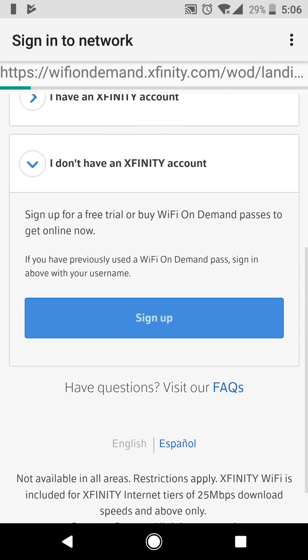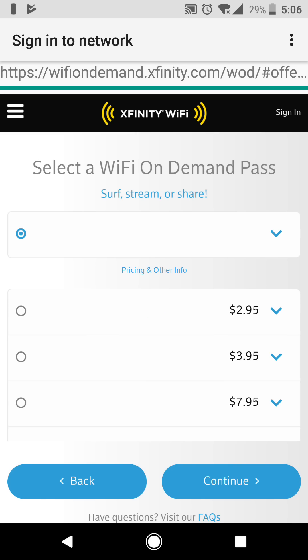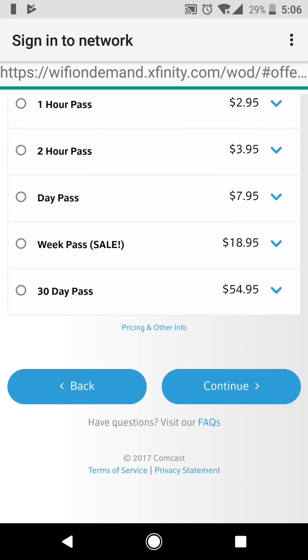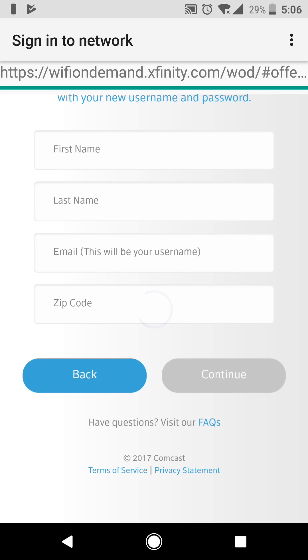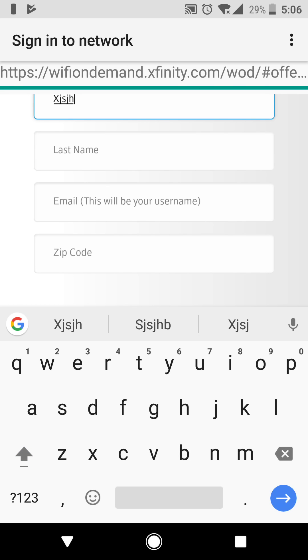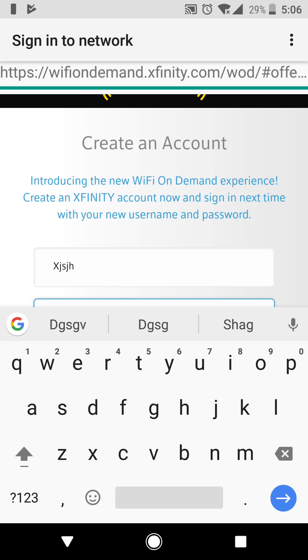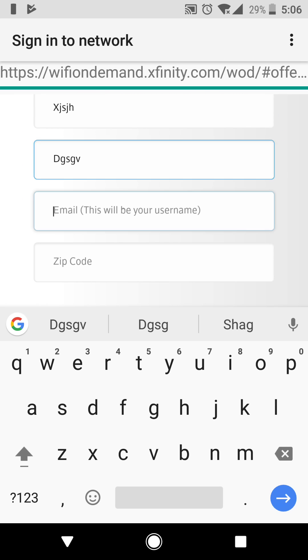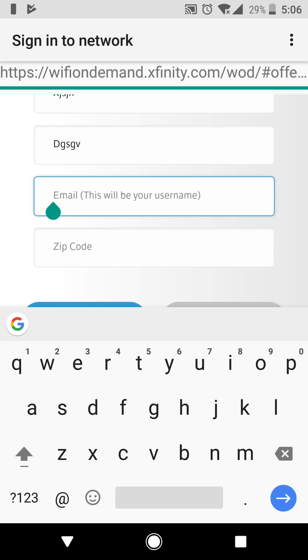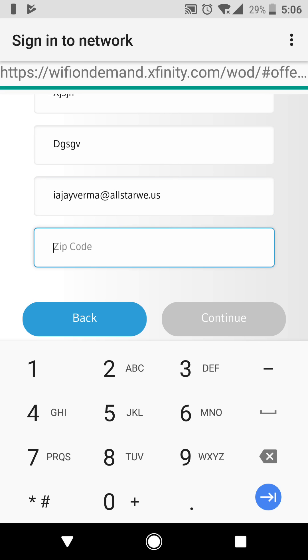Now sign out, top right corner. I don't have an account, sign up. Hour pass, continue. Now this is the same, it's a different look on the website but it's the same. This is the part that matters now. You have to have a real email address, so we're going to paste. Hold down on there with your Android, just hold down on that part of the screen and click paste. Then use a real zip code.